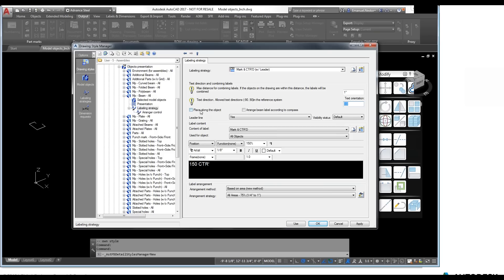The next option is 'place along the object,' which is self-explanatory — the label will be oriented according to the object's position in the detail drawing. If the element is horizontal, the label will be horizontal; if it's skewed, the label will follow that. If we don't activate this option, the label will be created according to the specified angle.